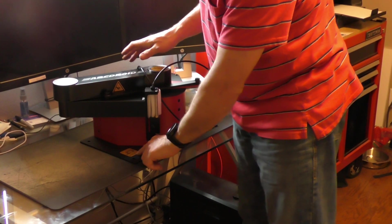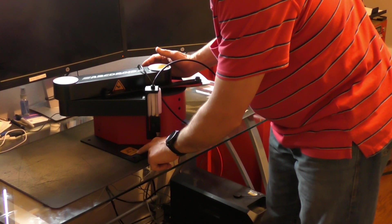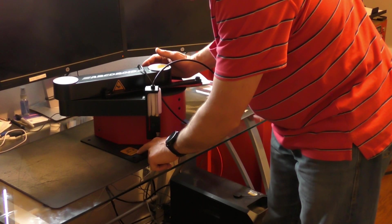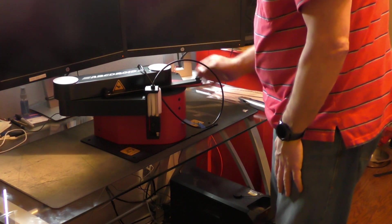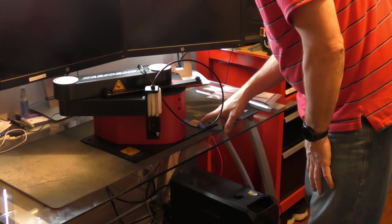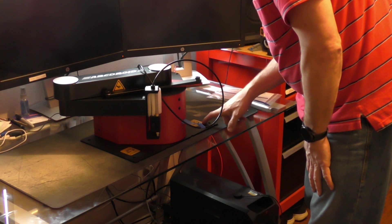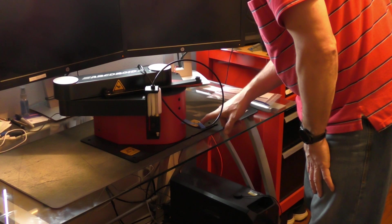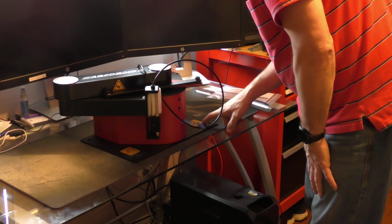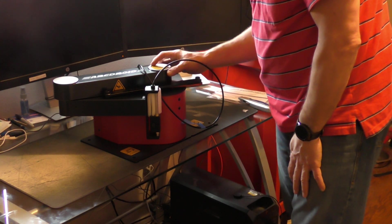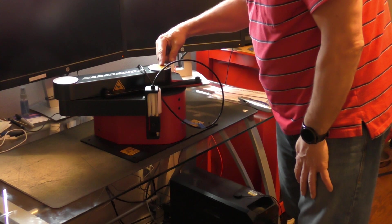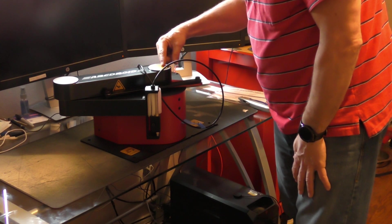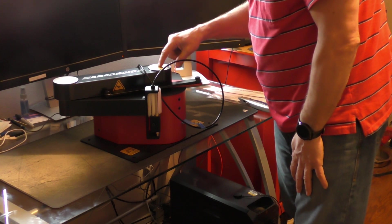Right down here it says always secure ARC Droid to work surface before cutting. And over here it says do not connect plasma ground to ARC Droid, always ground directly to material. For best results, level the ARC Droid using this surface.